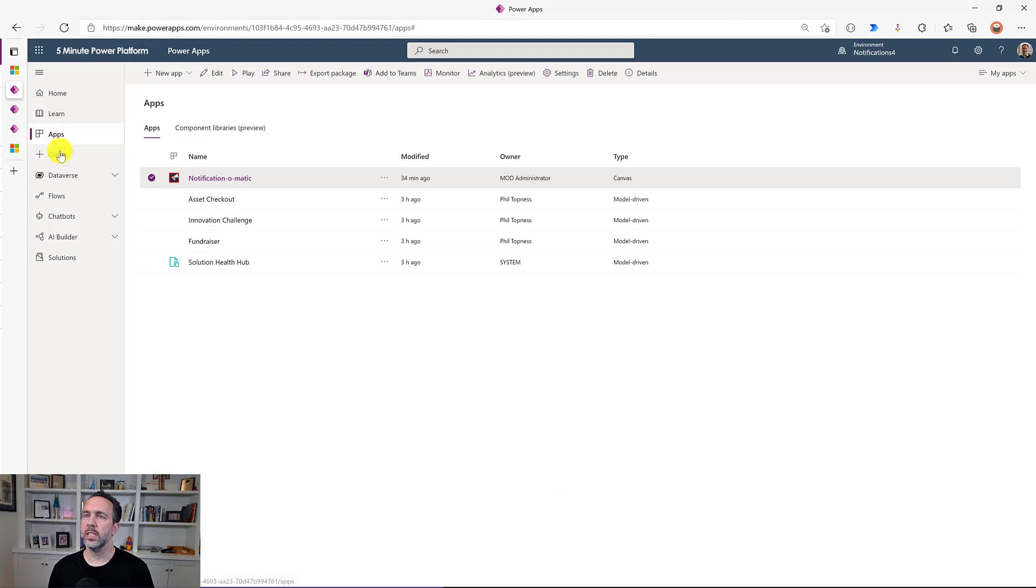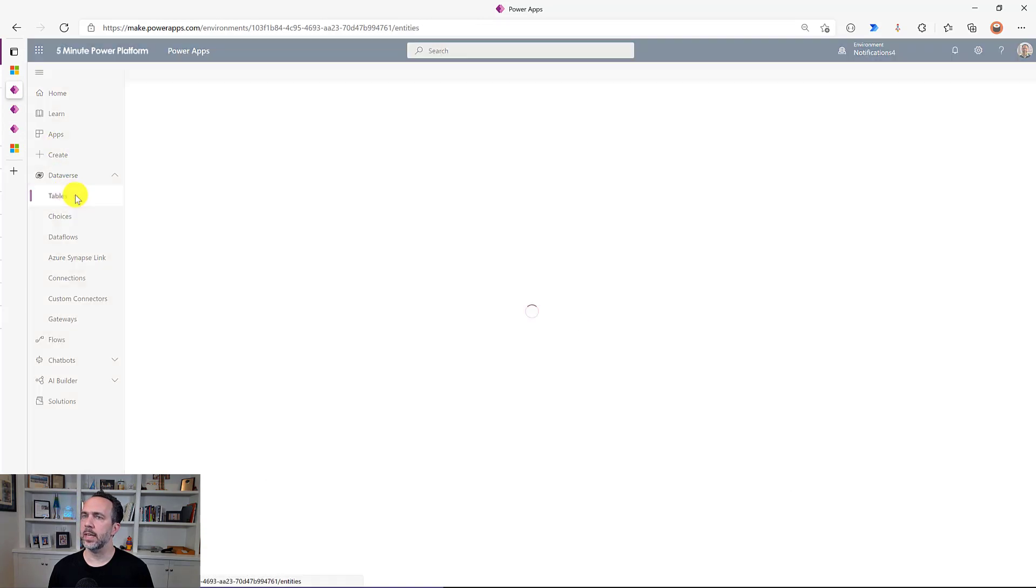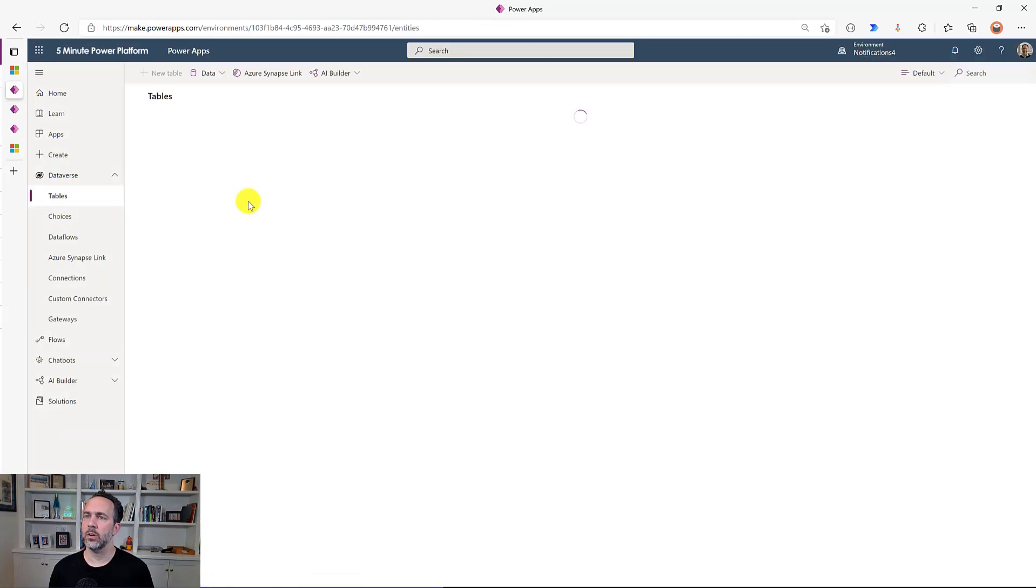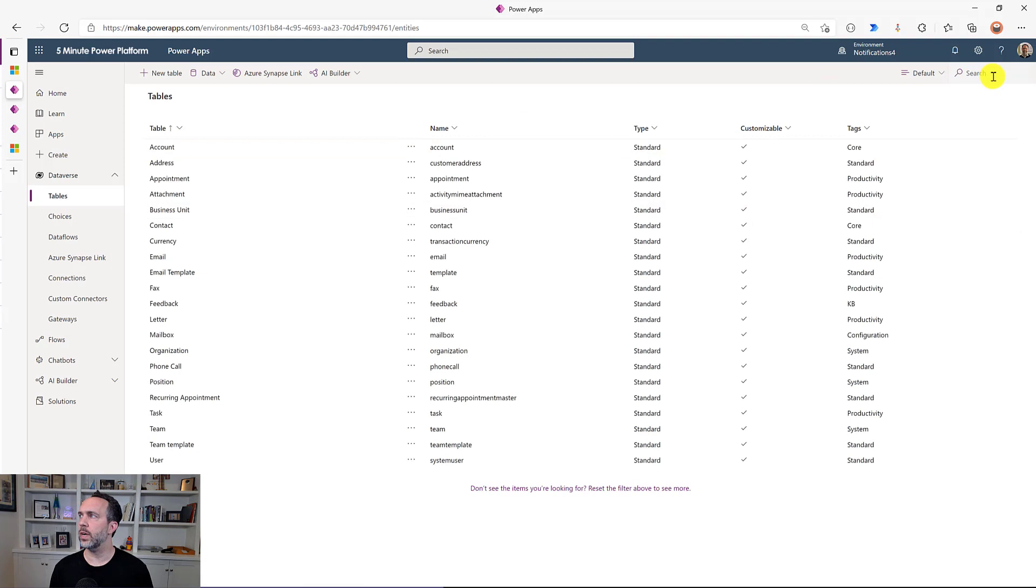Now under the covers, these are really simple to work with. Because what they do is they go into a notifications table. And as soon as something's created in that notifications table, it's going to pop up as a notification.